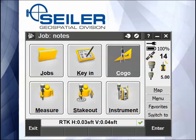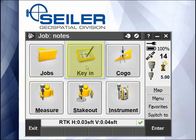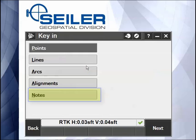Hello, welcome to another Siler Instrument Quick Tip. In General Survey of Trimble Access, there's a button called Key In, and when you go in there you have a choice to key in a note.